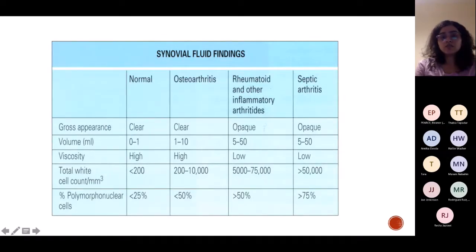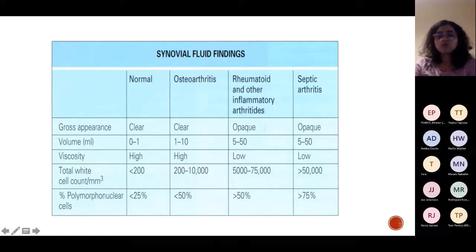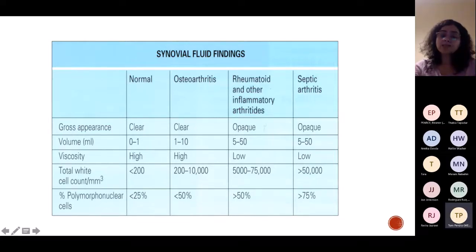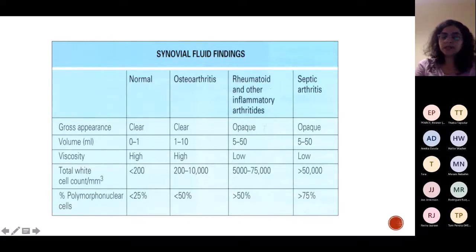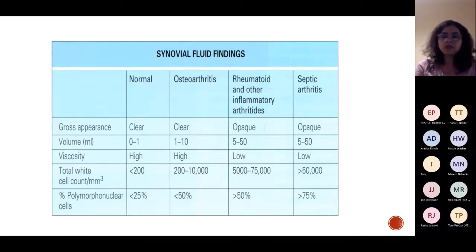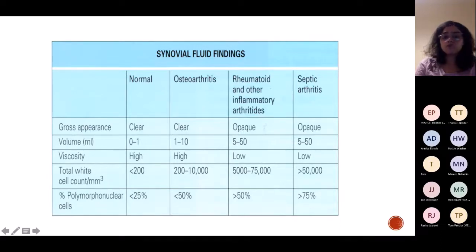A table helps differentiate between types of arthritis. In septic arthritis, because of joint inflammation, the aspirate would be thick with low viscosity. White cell count would be raised with increased PMNLs — your neutrophils. In acute problems, PMNLs and neutrophils are raised, whereas in chronic conditions, lymphocytes are raised. In septic arthritis, you have raised WCCs with increased polymorphonuclear cells.